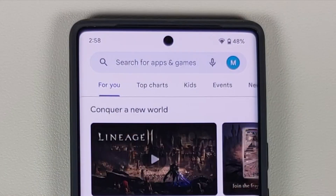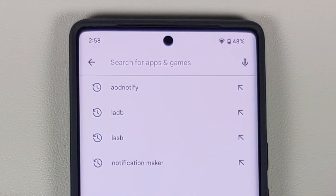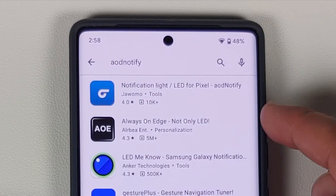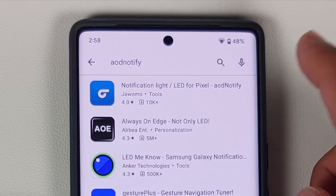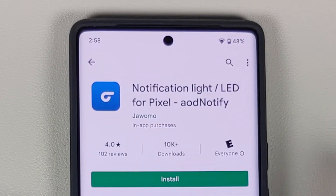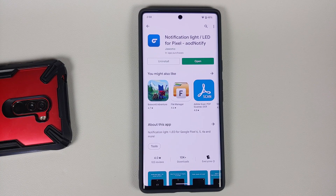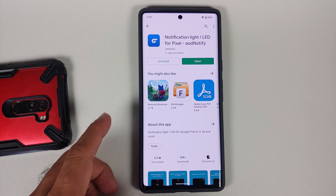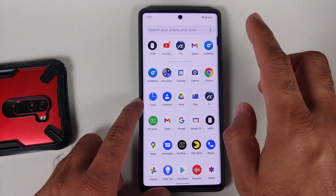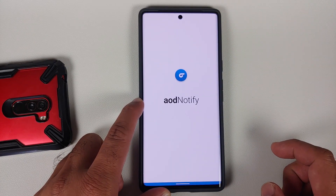The direct link is in the description of the video, but all you need to do is open the Google Play Store and search for an application called AOD Notify. We are going to use the first one, which is 'Notification Light / LED for Pixel - AOD Notify.' Do note this is a free application, but some features are only enabled once you purchase the paid version. Once you have installed the application, open it from your app drawer.